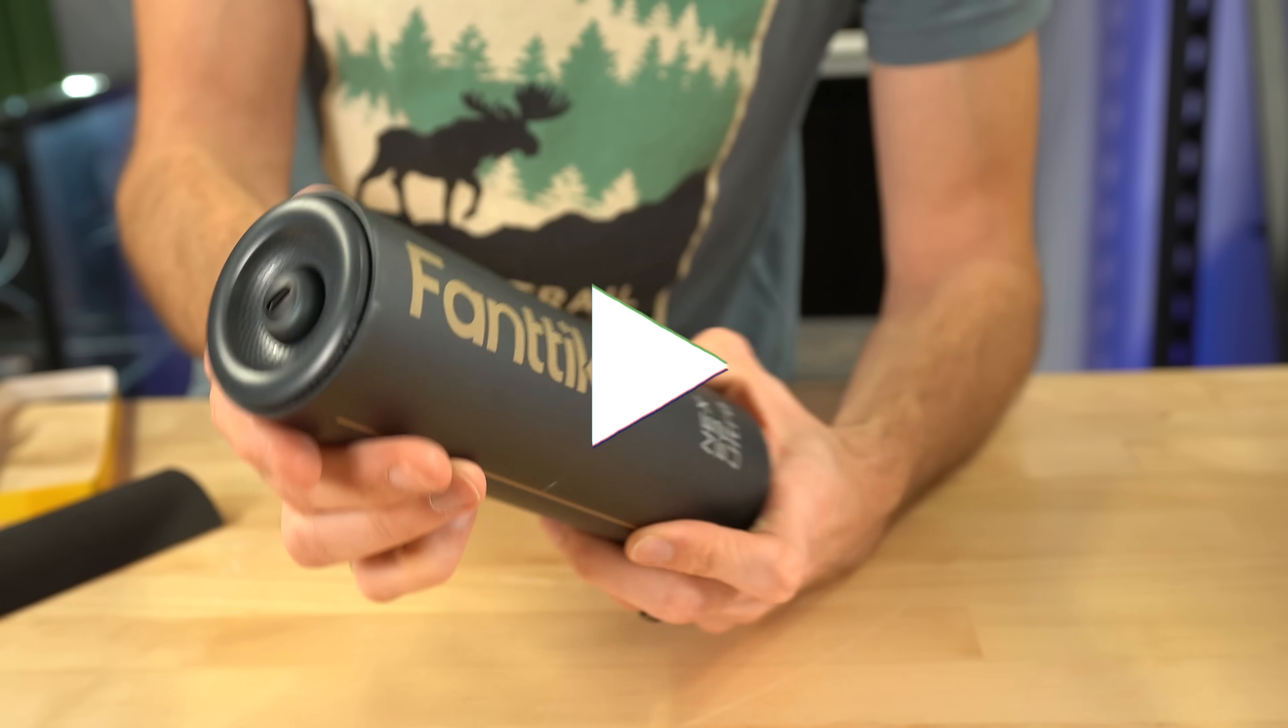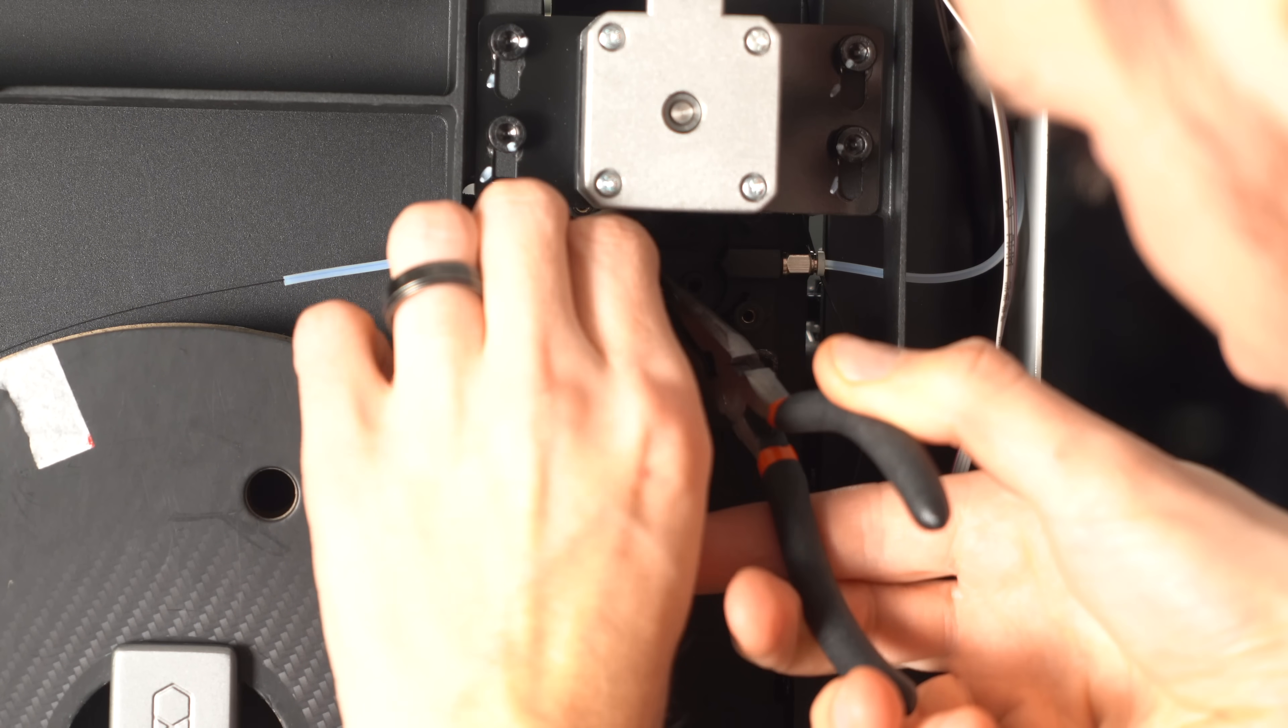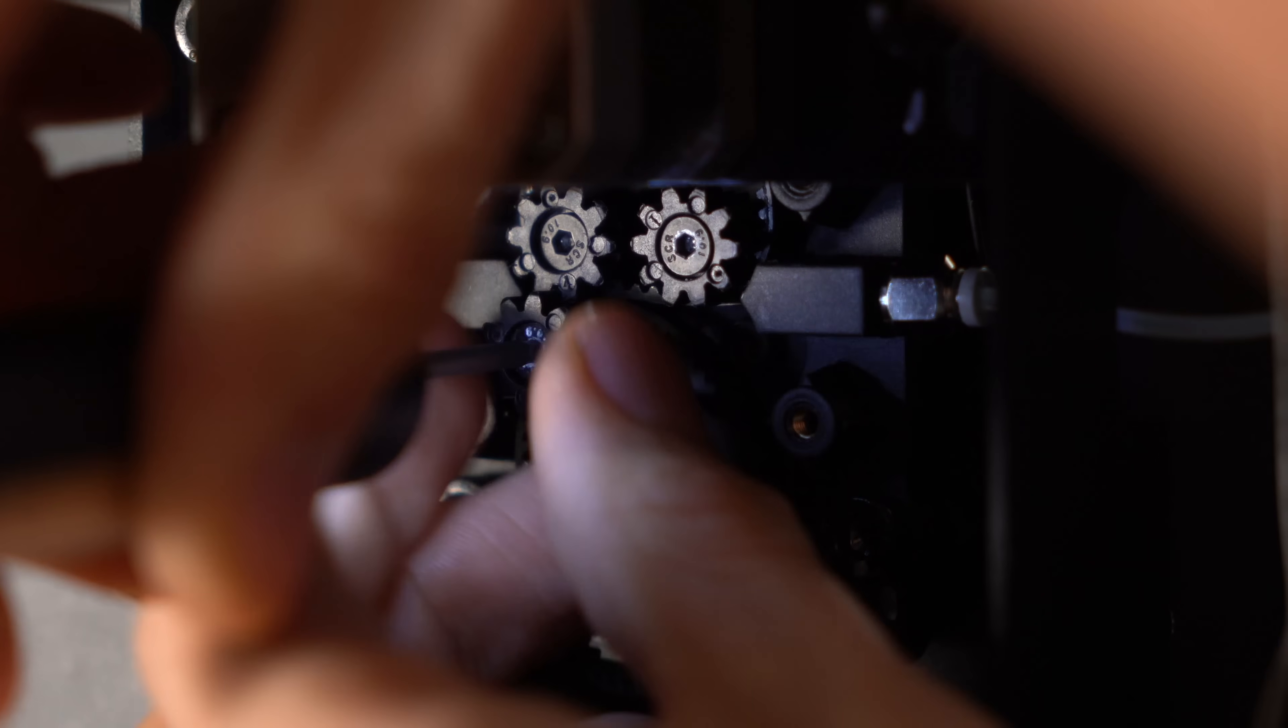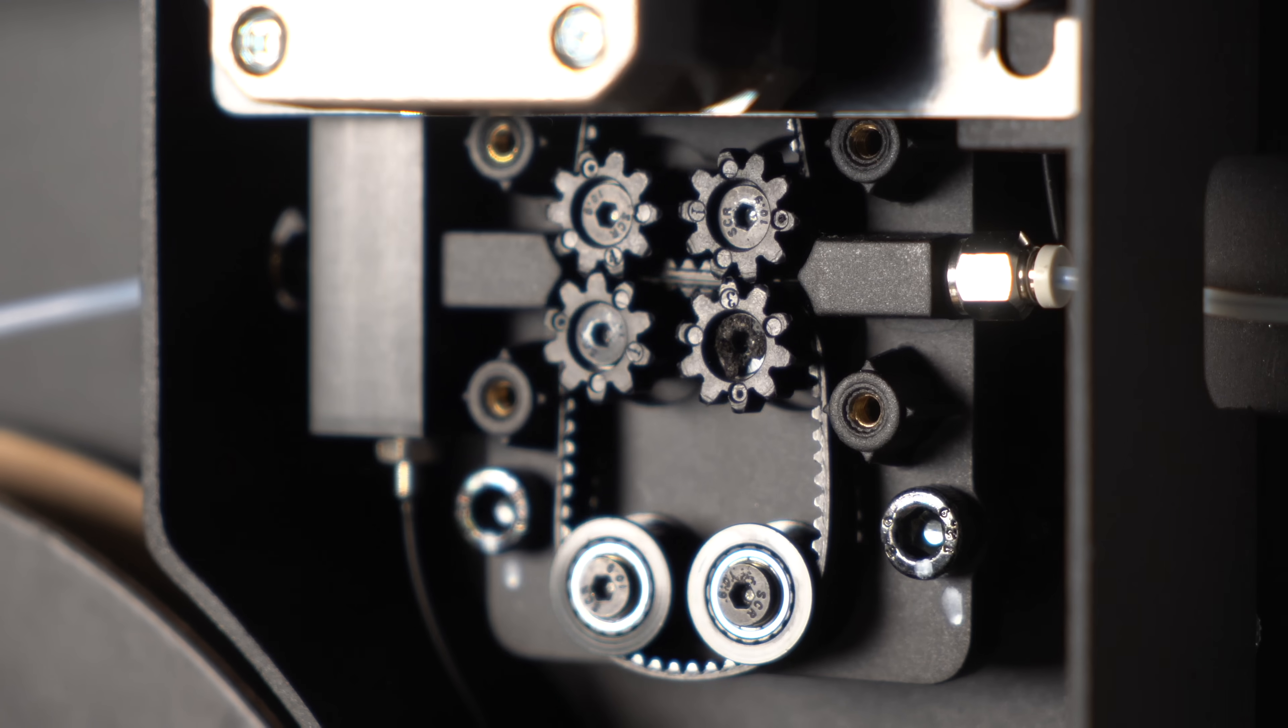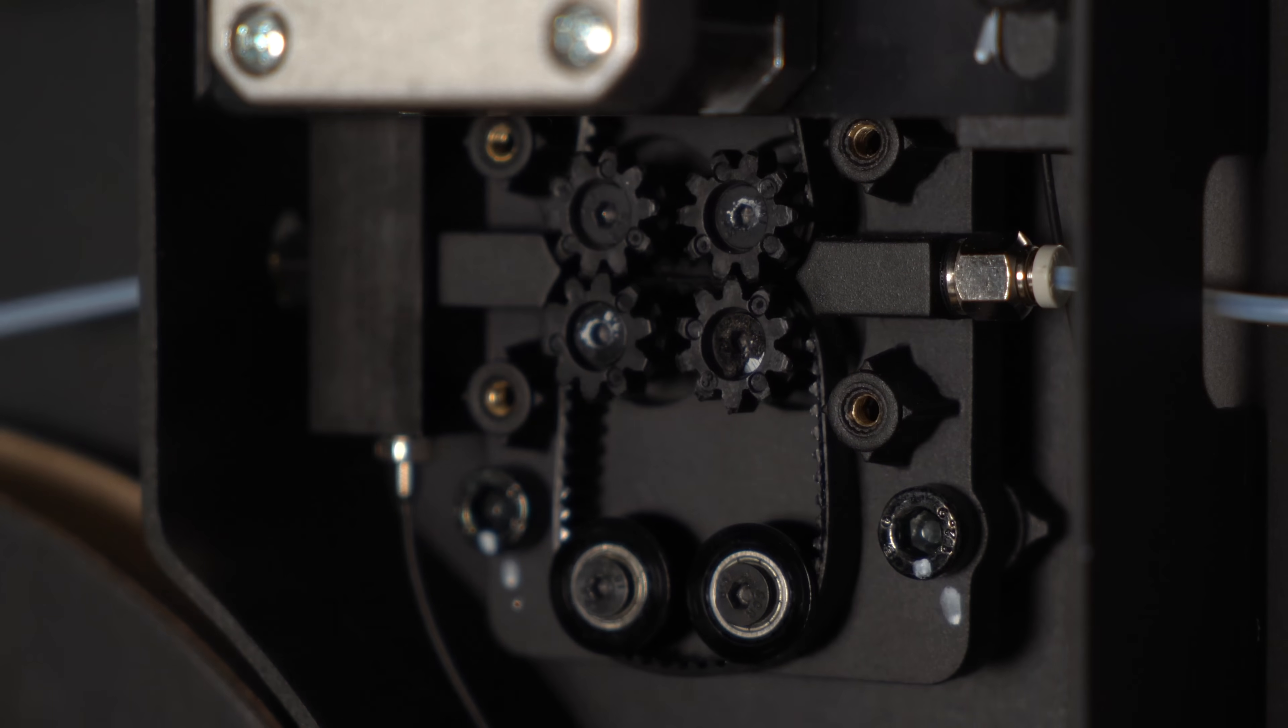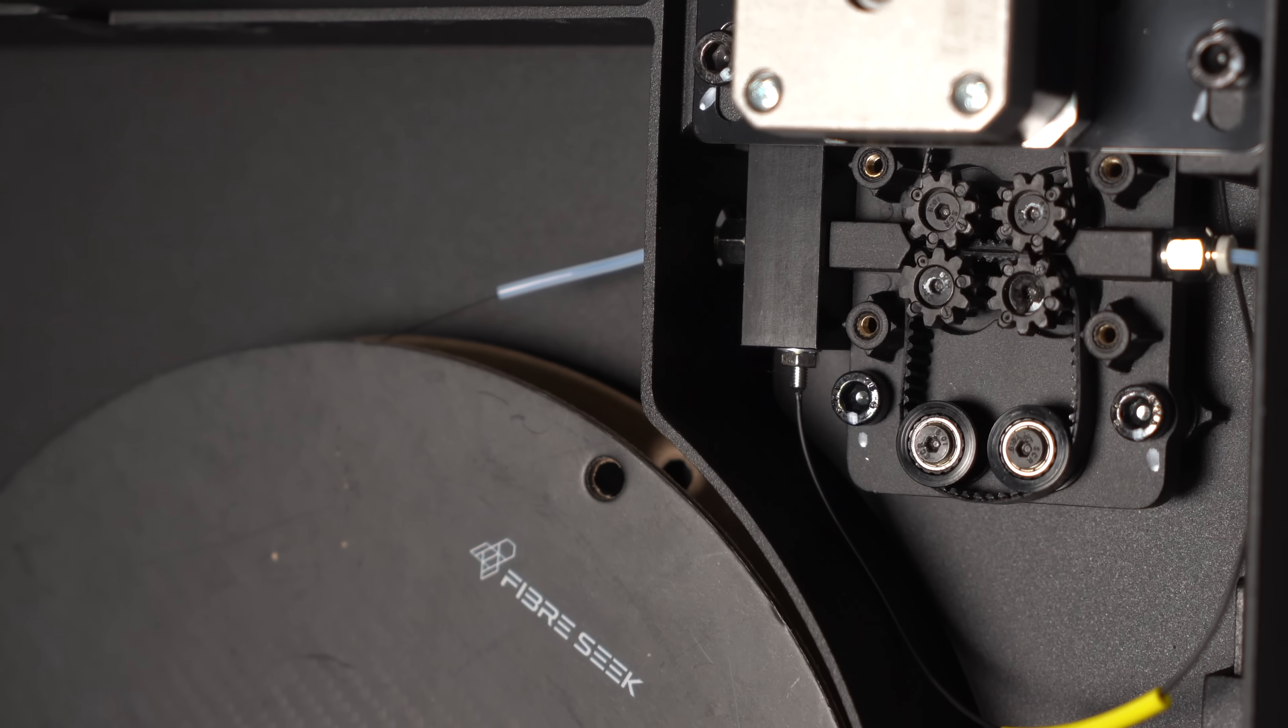Alright, where were we? A bit more disassembly and we were inside the extruder itself. Now unfortunately, the screws for the housing were also holding the bearings in place, so I had to put it back together again before I could see how it worked. With it pieced back together, we can see how it operates: using not gears to drive the fiber, but belts. They sandwich the fiber, pushing it forward as they rotate.